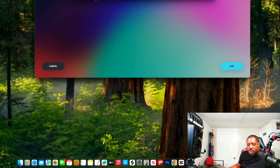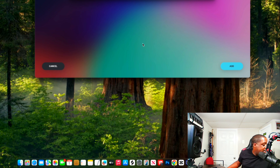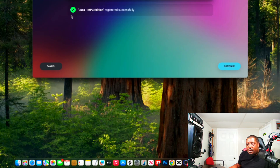Looks like it just came through. Copy it — on Mac use Command+V, on PC use Control+V — and paste it into the field. Then hit Add.